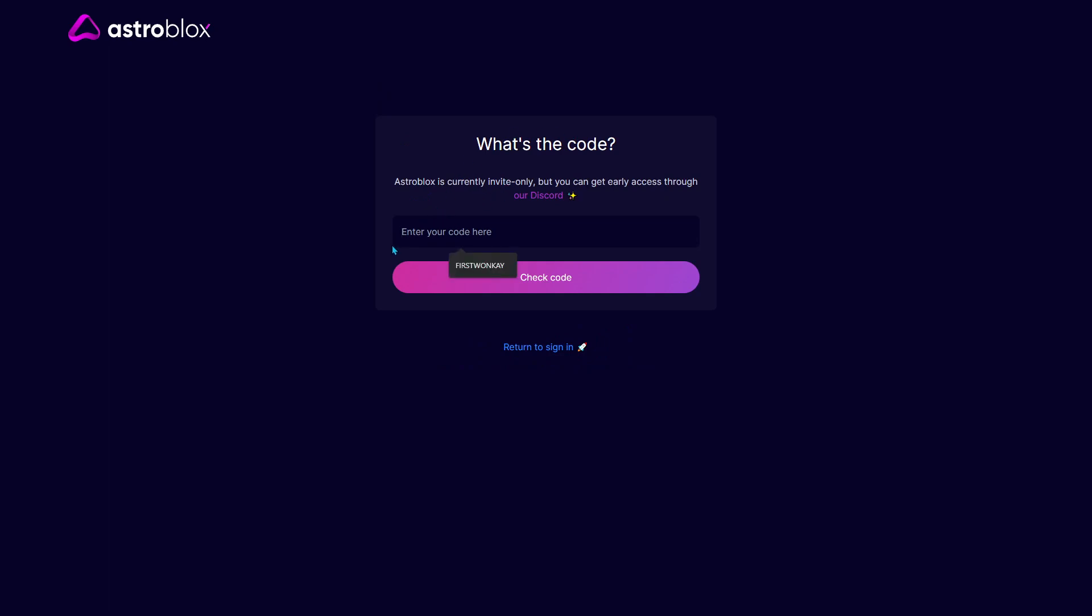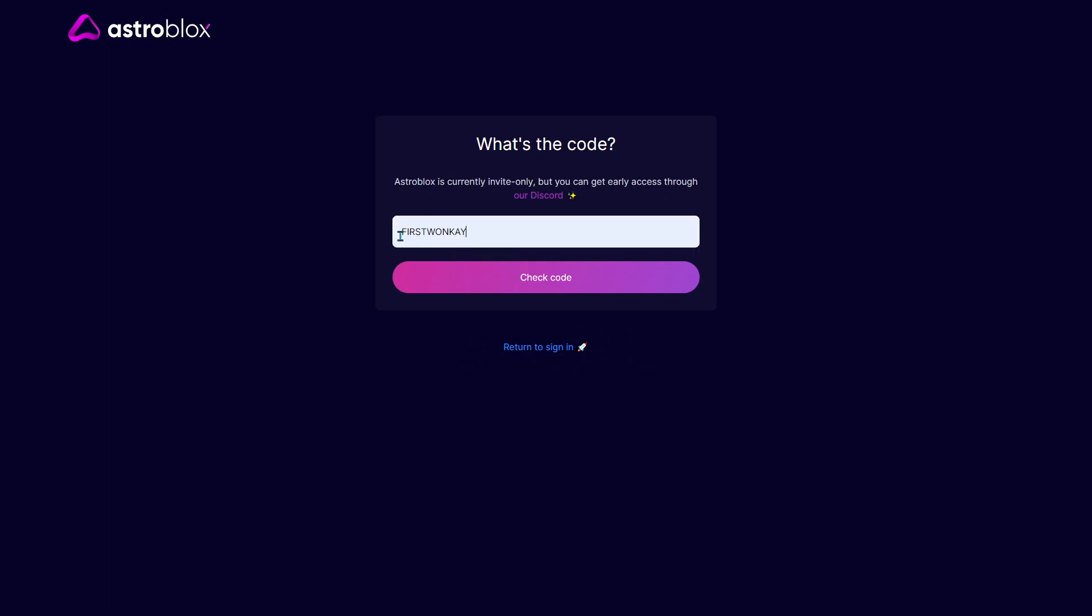The code you want to type in is this first one, 'Kai', which is going to give you early access. You want to click check code.